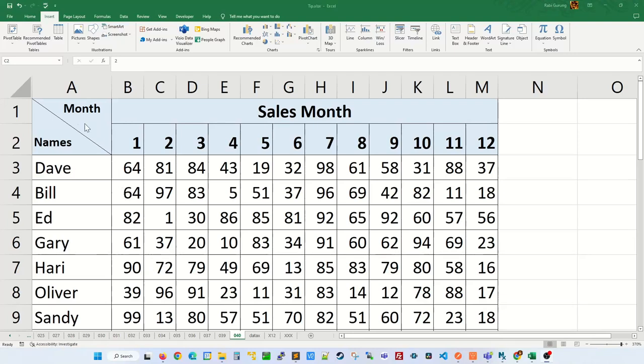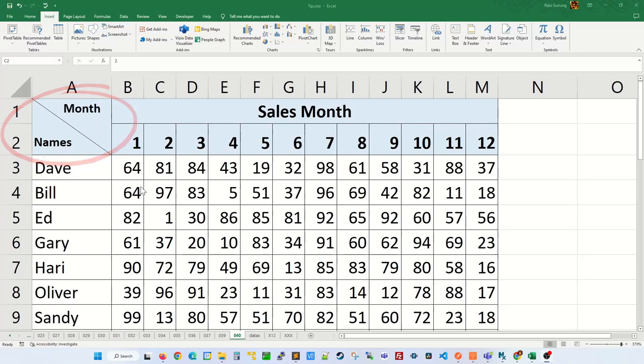Have you ever wondered how you can create this diagonal dividing header? Let me show you how this is done.